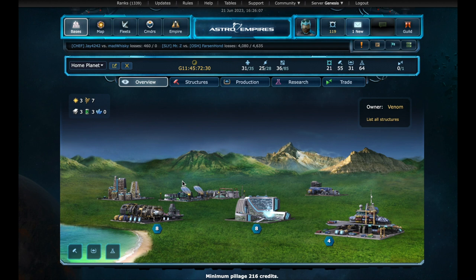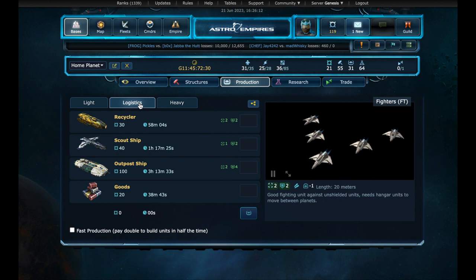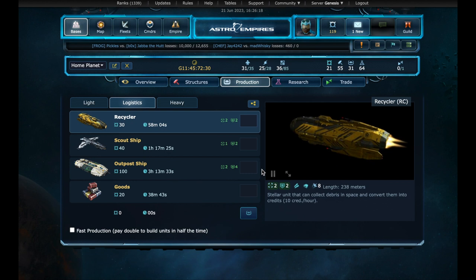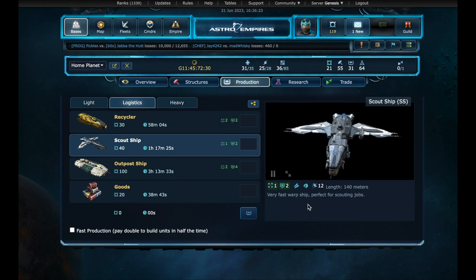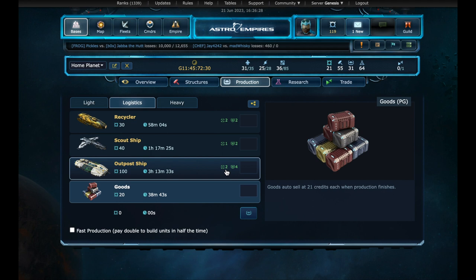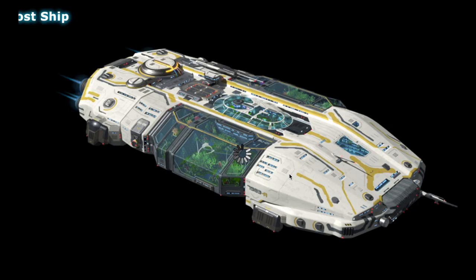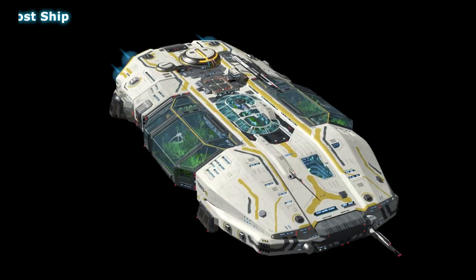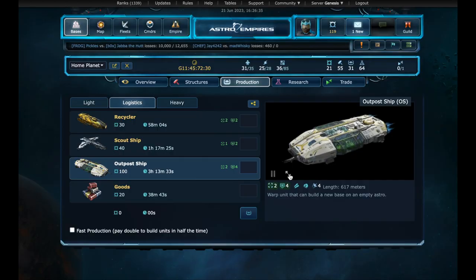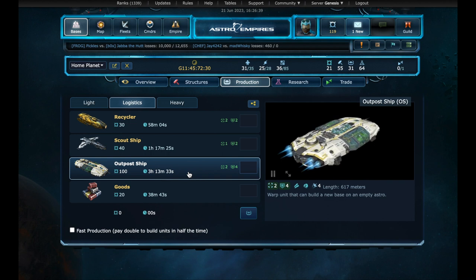Let's advance a little. We have the shipyards at level eight. Now we can produce the outpost ship. In the logistics section, we have four units here. Recyclers can collect space debris, generated by the destruction of units or defense systems. The scout ship is incredibly fast and effective at spying on nearby regions. Goods return 5% of their cost when produced, a great way to hide credits or investment for the future. And the outpost ship. You can see it in greater detail in this button. It will take about three hours to be produced. It could be less if we have more production points. Let's start producing.